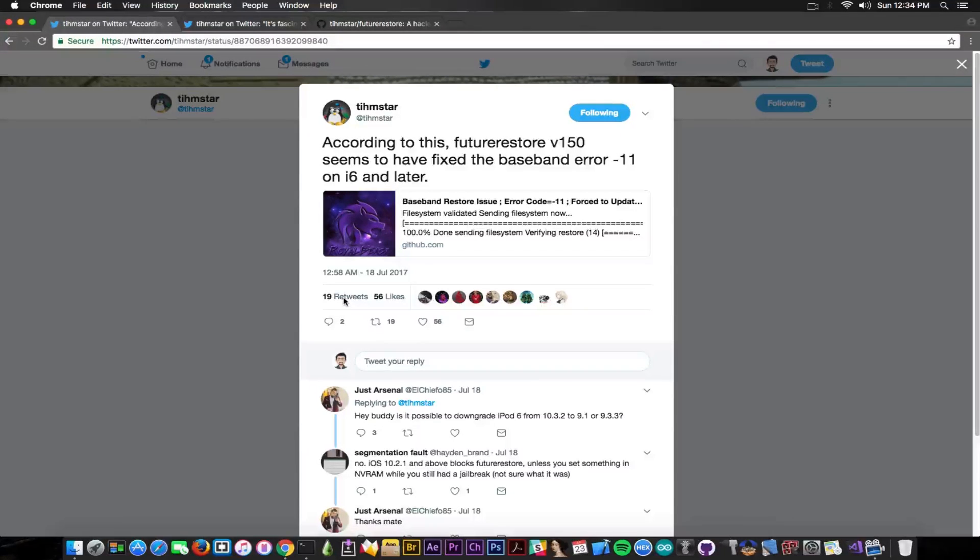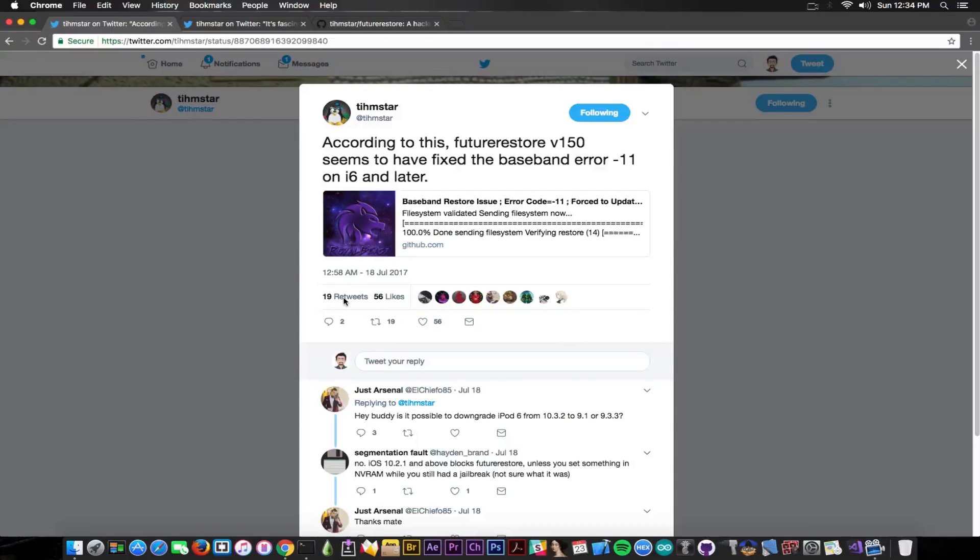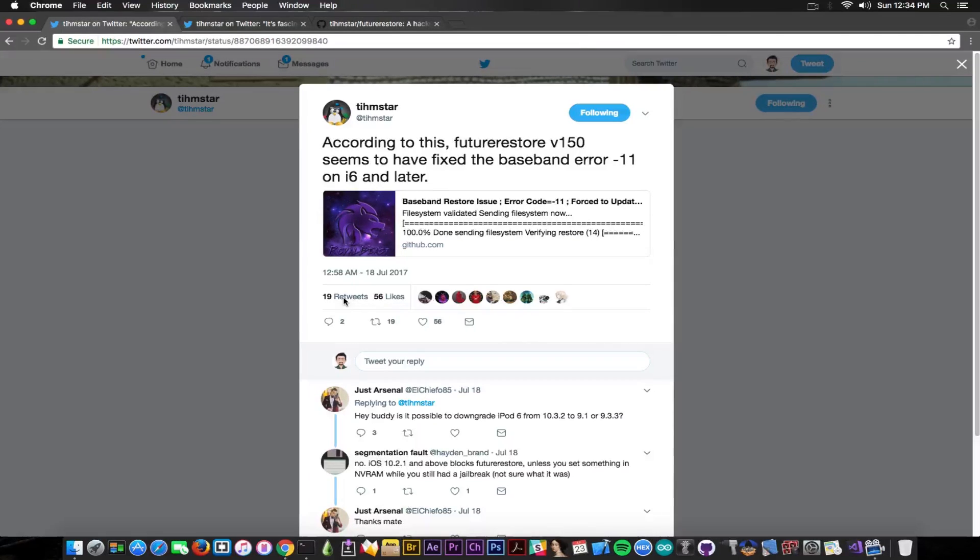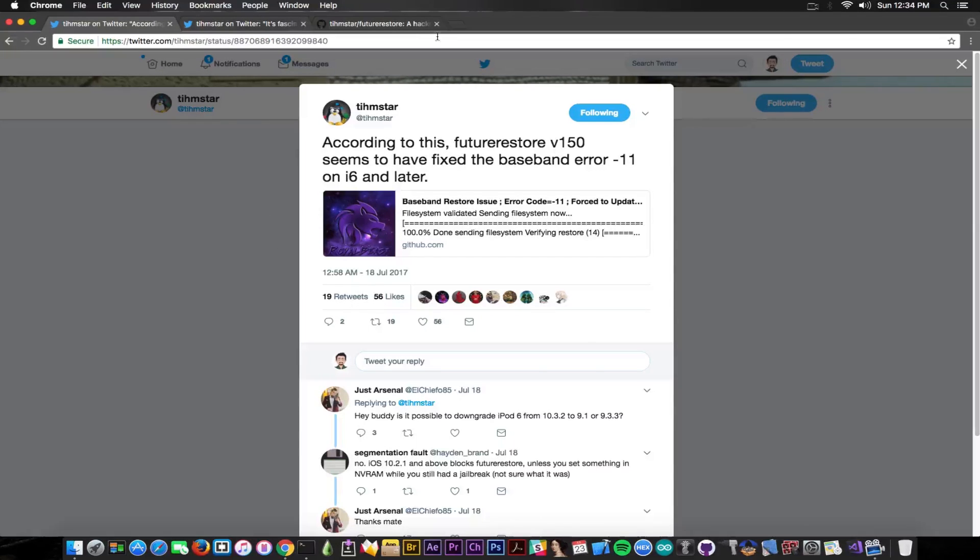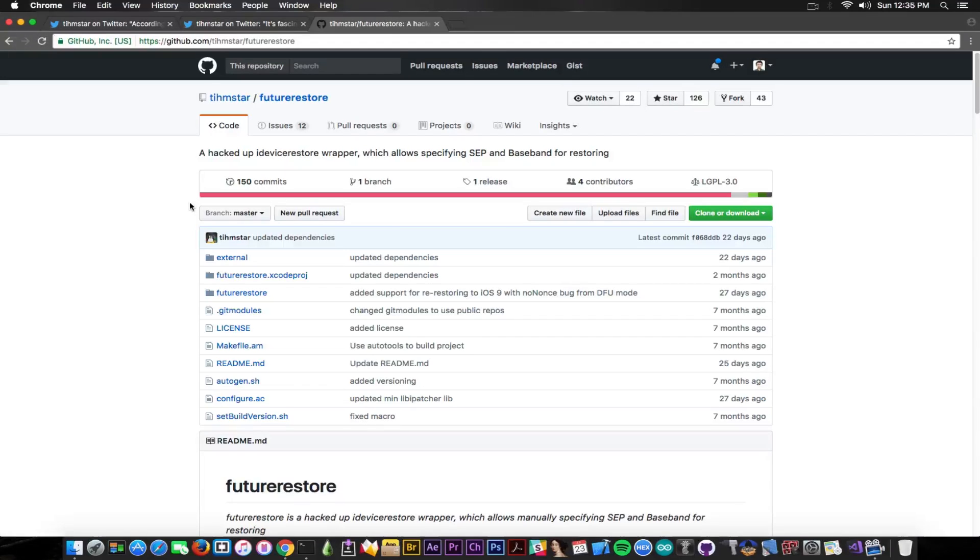Now according to Teamstar in a post that he made on 18 of July, quote, according to this future restore version 150 seems to have fixed the basement error minus 11 on iPhone 6 and later, end quote. So basically this is one of the errors we've been fiddling with when trying future restore and apparently Teamstar has managed to somehow fix it.